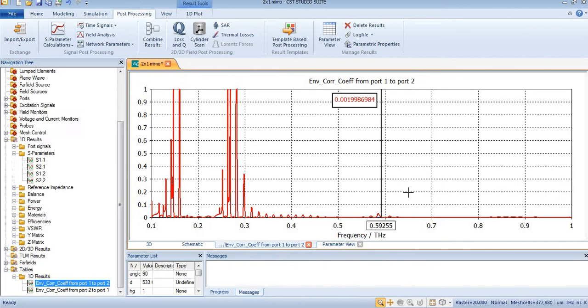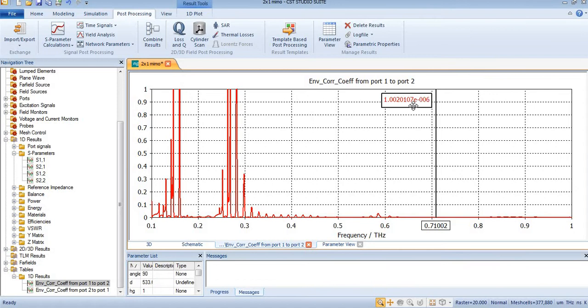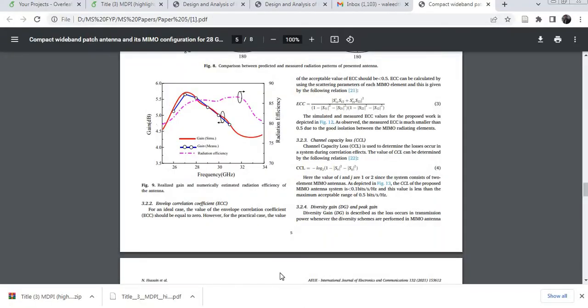this is less than 0.000, so this is almost equal to 0. Now in this tutorial we will discuss the theory of envelope correlation coefficient.